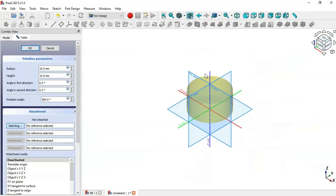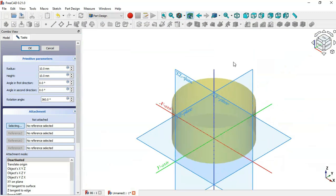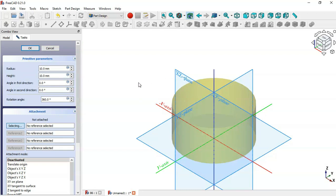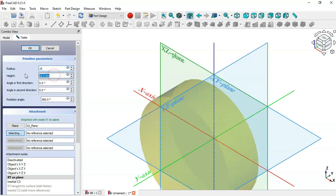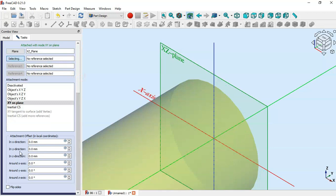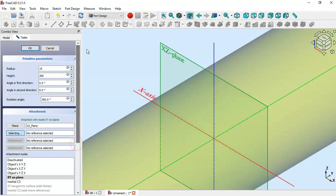Press Home and as you can see this command created the cylinder in the 3D view. Now we can set the attachment and change the radius and the height of the cylinder. For the attachment, select the XZ plane. The radius of this cylinder will be 15 and the height 200. Scroll down, go to the offset and change it to minus 100, then scroll up and click OK.